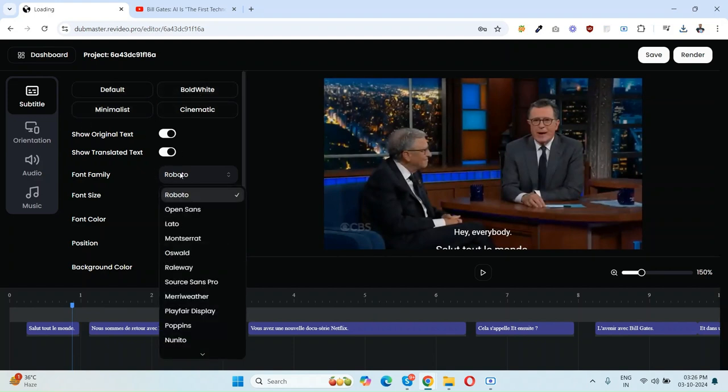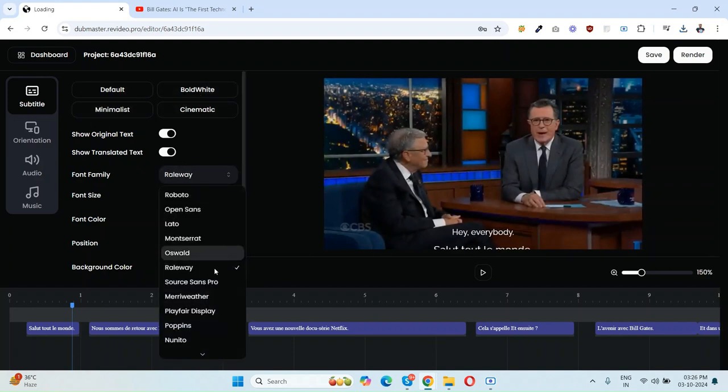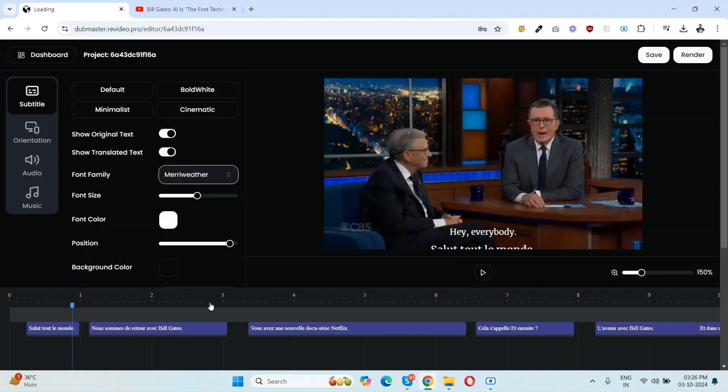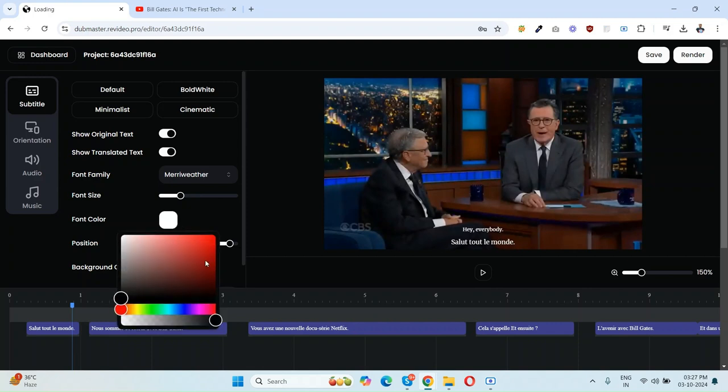You can see there's a subtitle option as well. You can just edit the subtitle like this. You can change the font like this, and you can change the font size. This one looks good. You can change the font color as well.